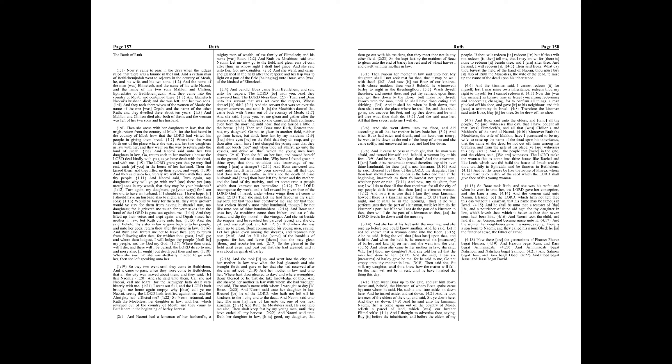And Naomi said unto her two daughters-in-law, Go, return each to her mother's house. The Lord deal kindly with you, as ye have dealt with the dead and with me. The Lord grant you that ye may find rest, each of you in the house of her husband. Then she kissed them, and they lifted up their voice and wept.